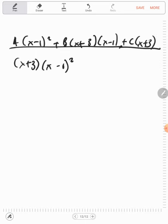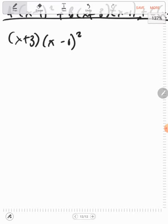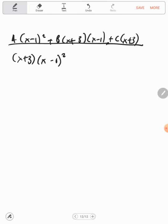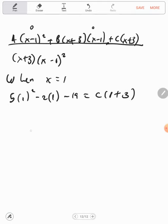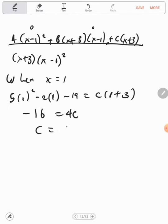Since the denominators are the same, the numerators are equal. When x equals 1, we have 5 times 1 squared minus 2 times 1 minus 19. The A and B terms become zero, and we only have C times 1 plus 3. This gives minus 16 equals 4C, implying C equals minus 4.